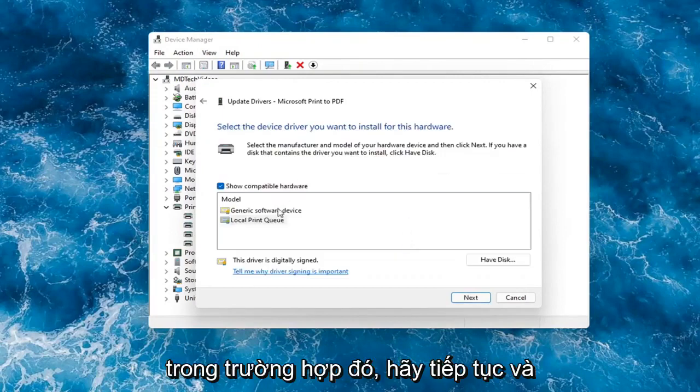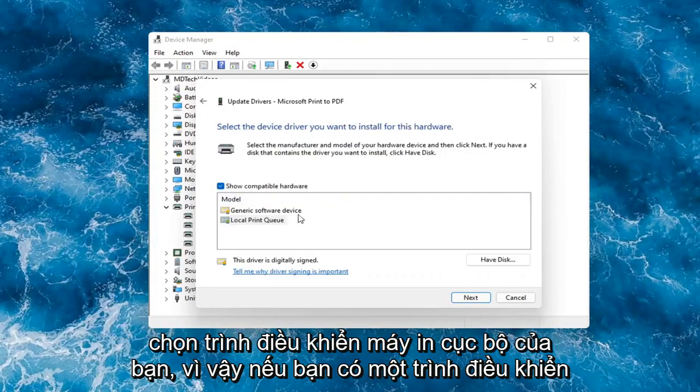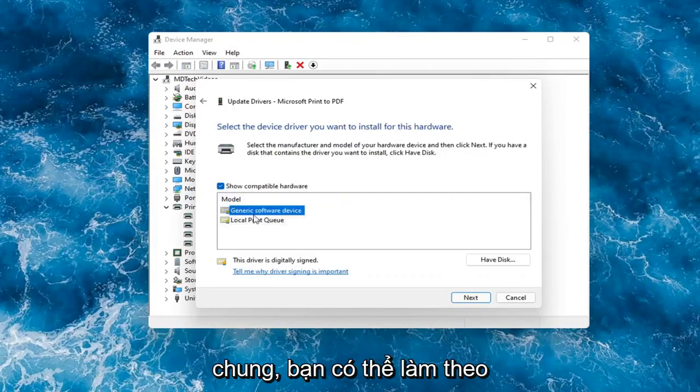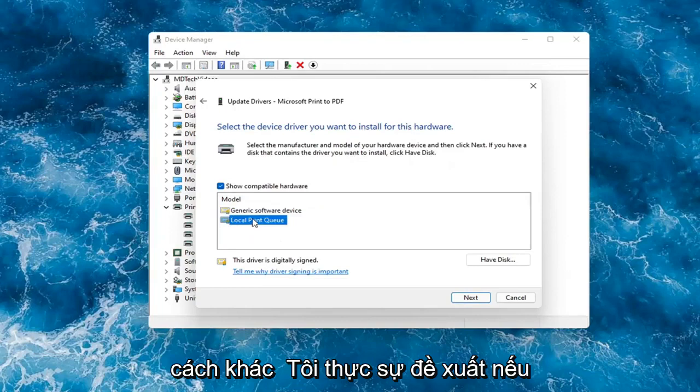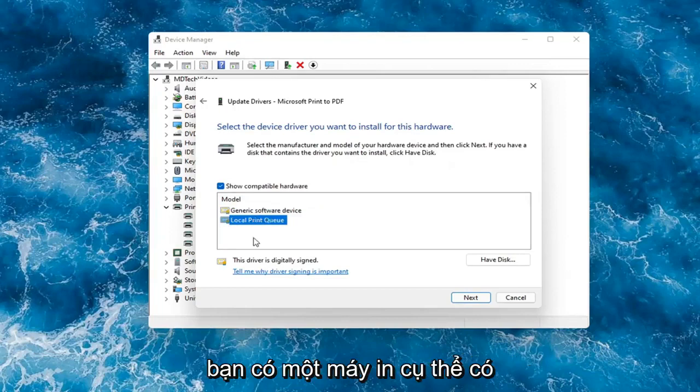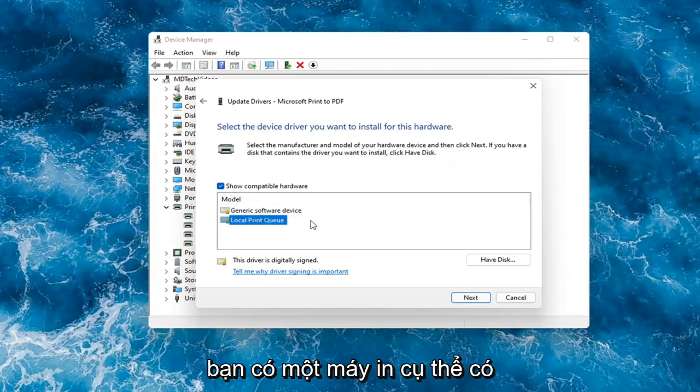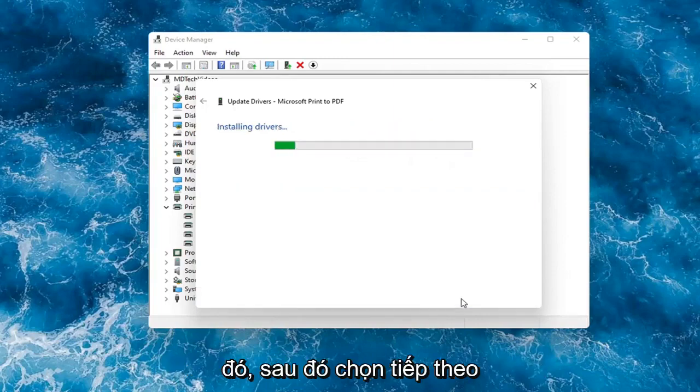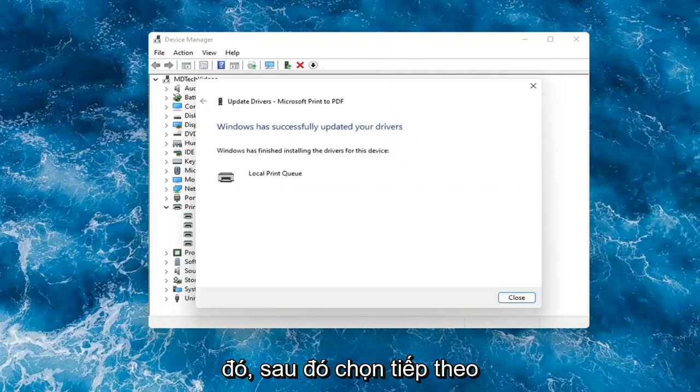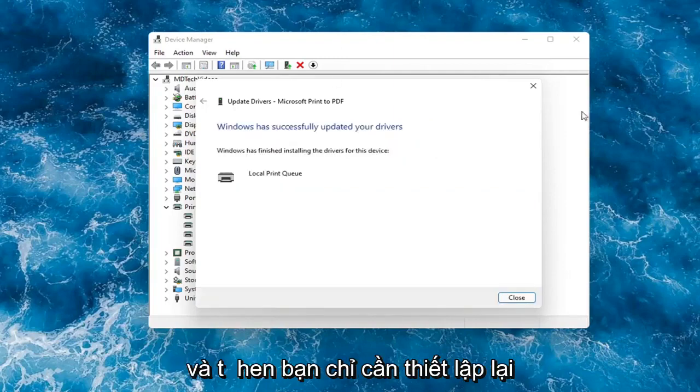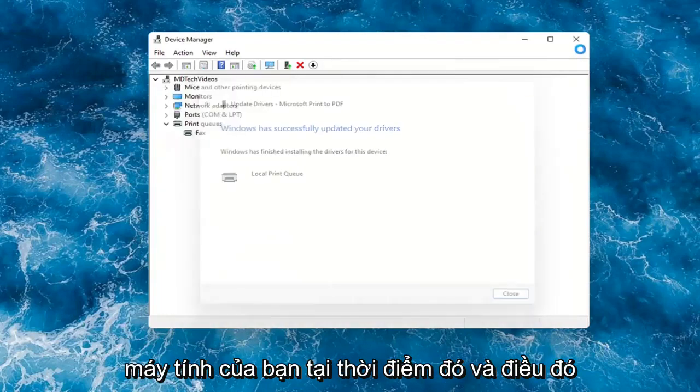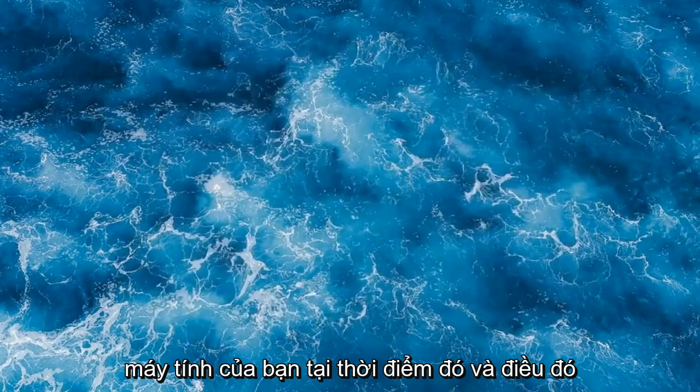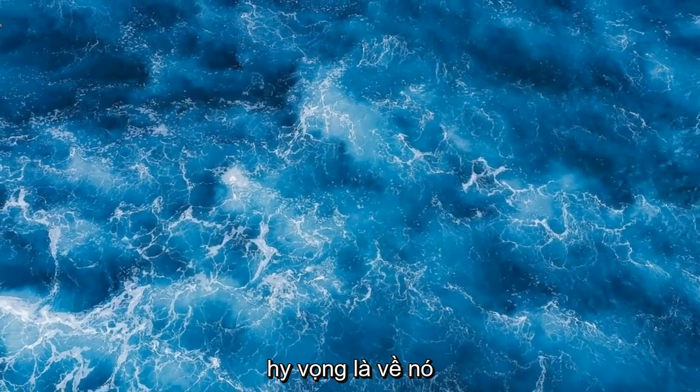in which case then go ahead and select your local printer driver. So if you had a generic one, you can go with that. But otherwise I would strongly suggest if you had a printer-specific one that had the printer name in it, I would recommend going with that one and then select Next. And then you would just restart your computer at that point and that should hopefully be about it.